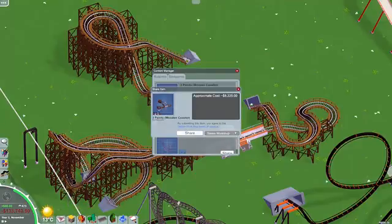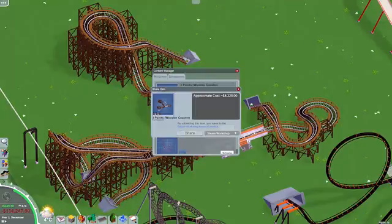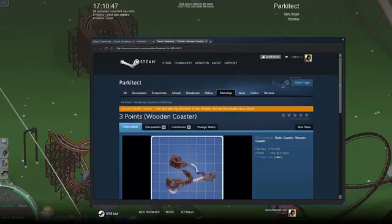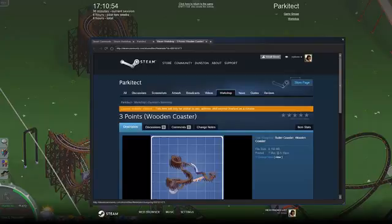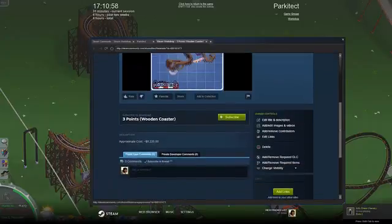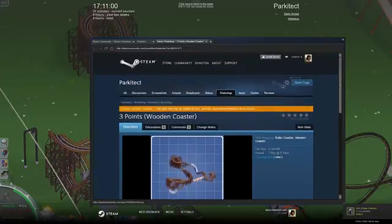All you do now is select share and it might take a few minutes, but it's loading onto the Community Workshop. After a while your Steam overlay should open up and this should appear, obviously with your roller coaster. This is an example of your page that your roller coaster will be on.